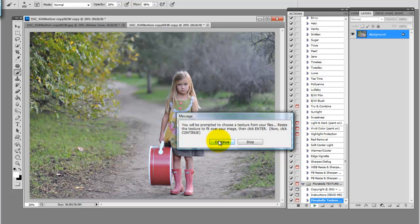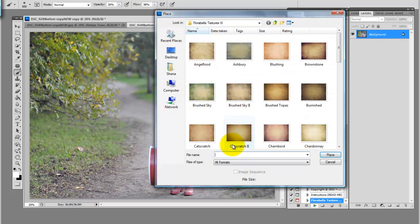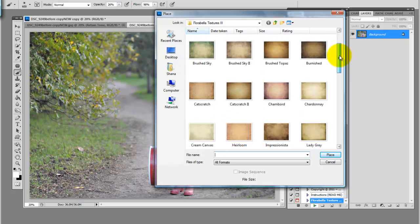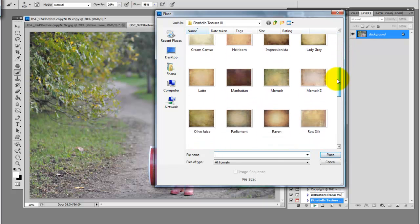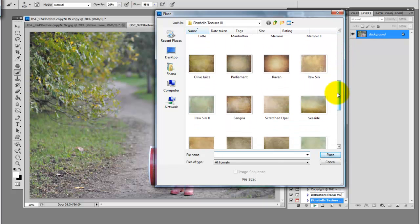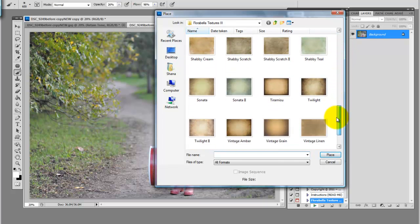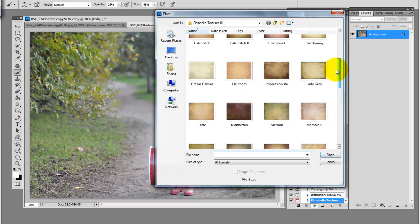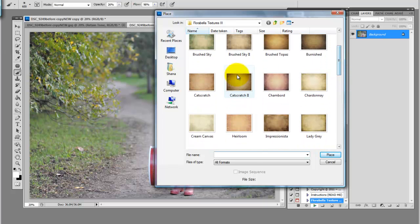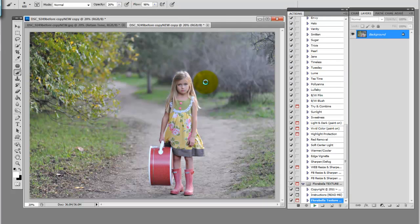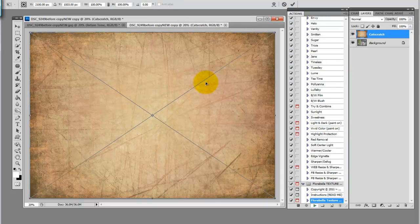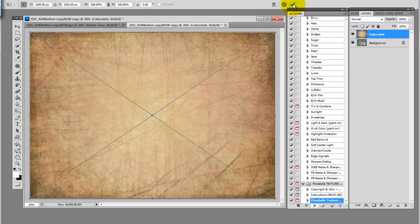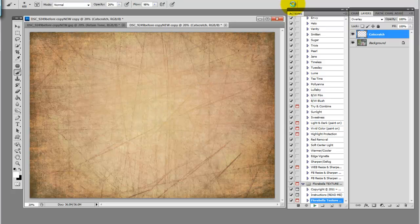It immediately prompts us that we will choose a texture and resize it. So then you will navigate to your texture. I'm going to be using texture set 3 today, maybe cat scratch. You can press the check mark or the enter button.